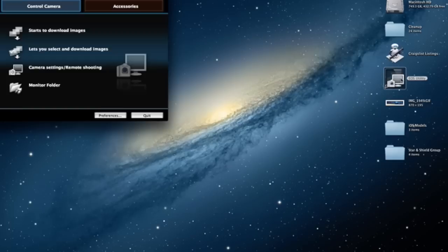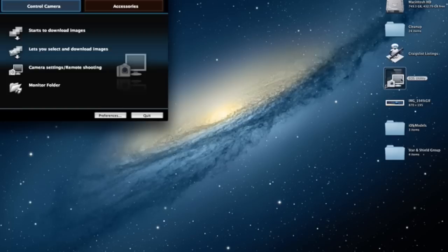First, get a cord that you can plug into your camera and your computer. Then open up your camera software and enter the live view function.